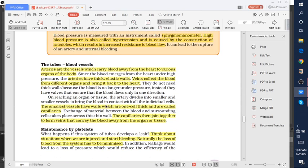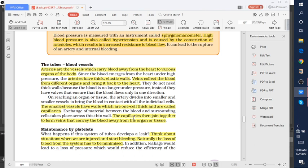On reaching an organ or tissue, the arteries divide into smaller and smaller vessels. These smaller vessels lead to capillaries, and the capillaries then join together to form veins that convey the blood away from the organ or tissue.